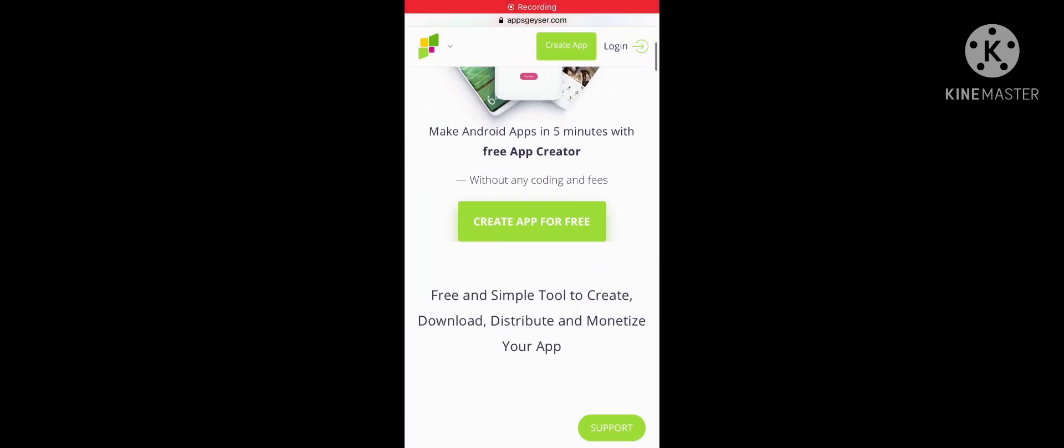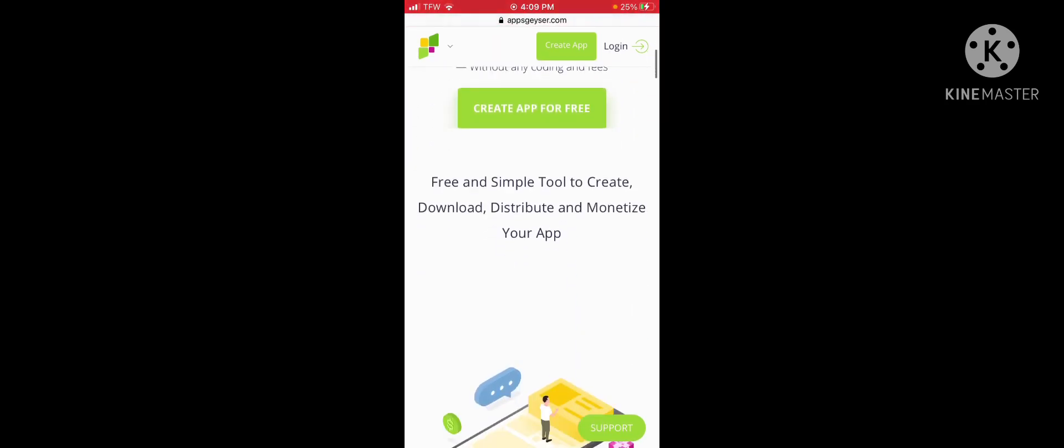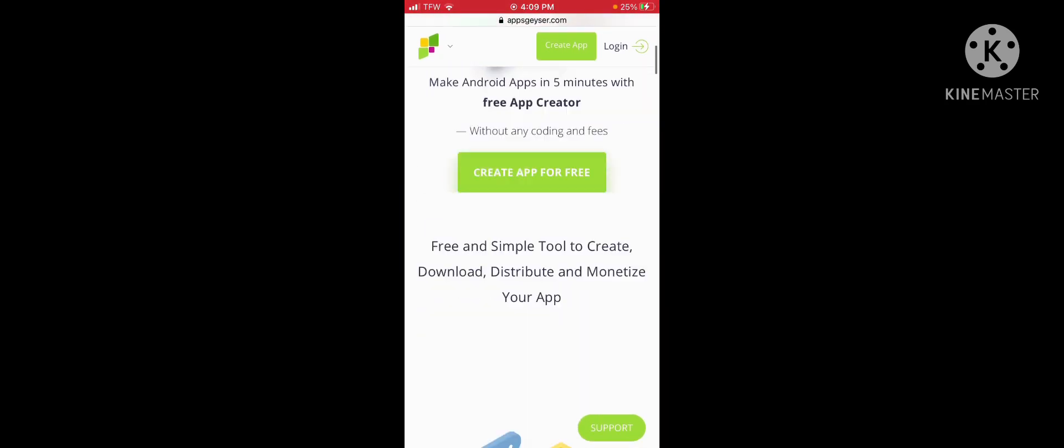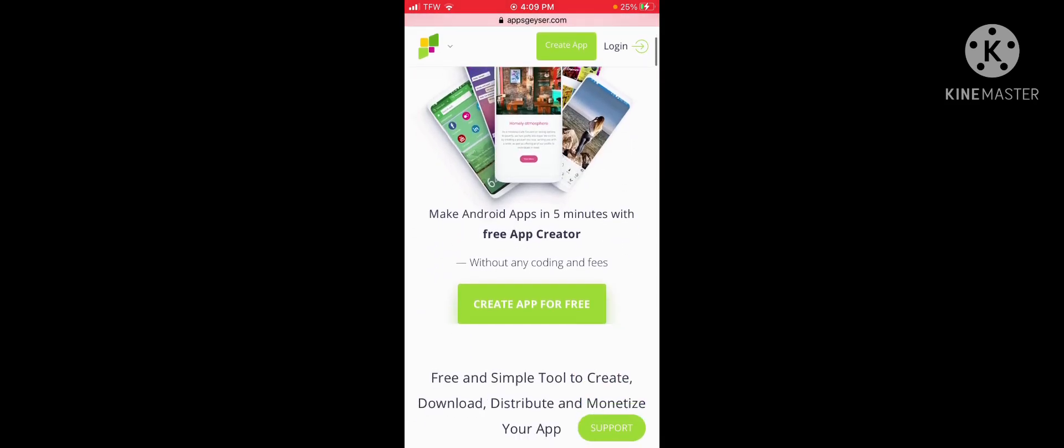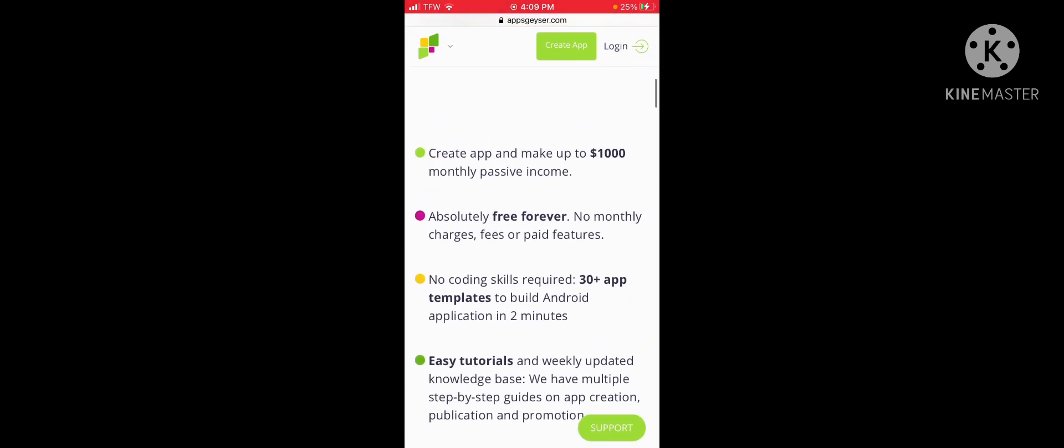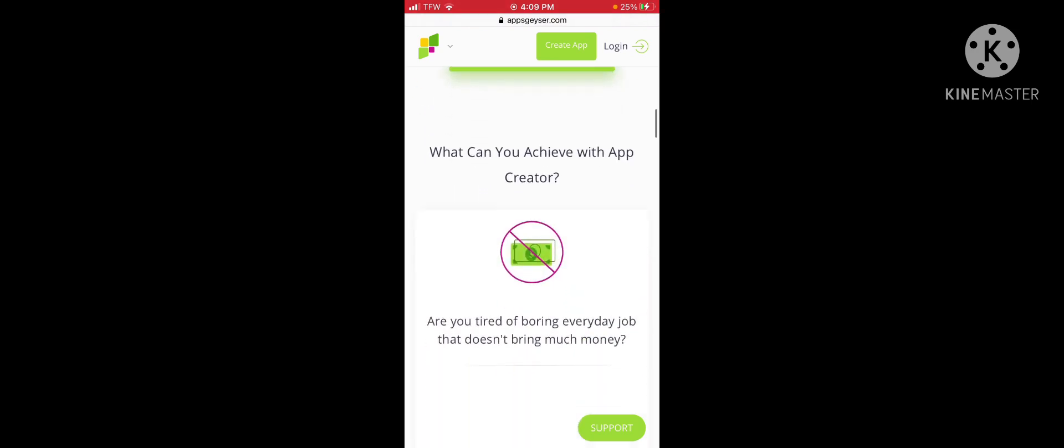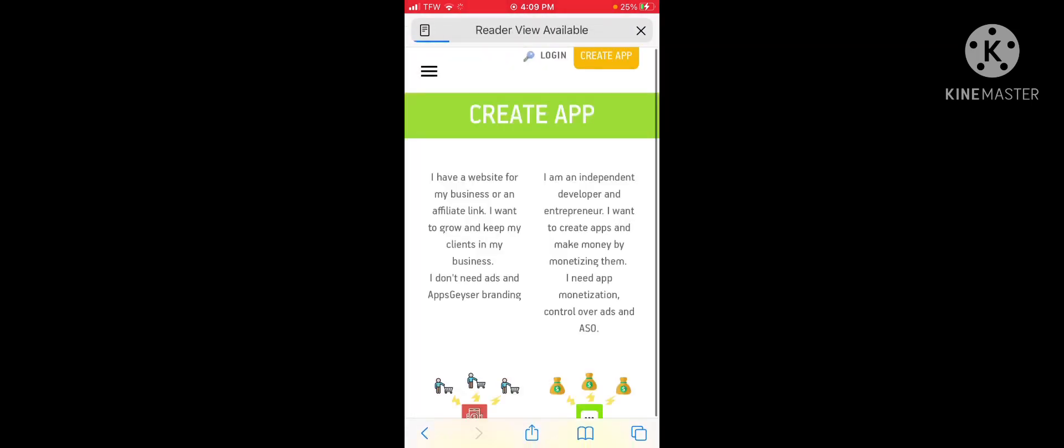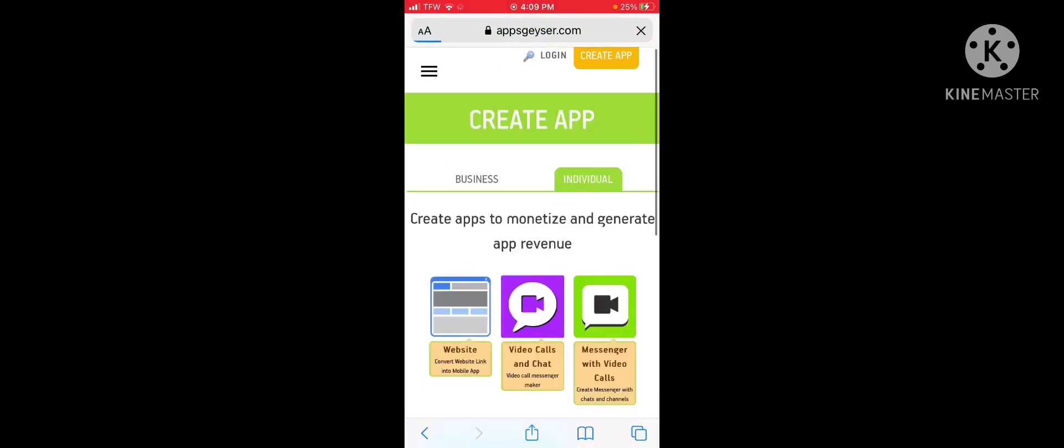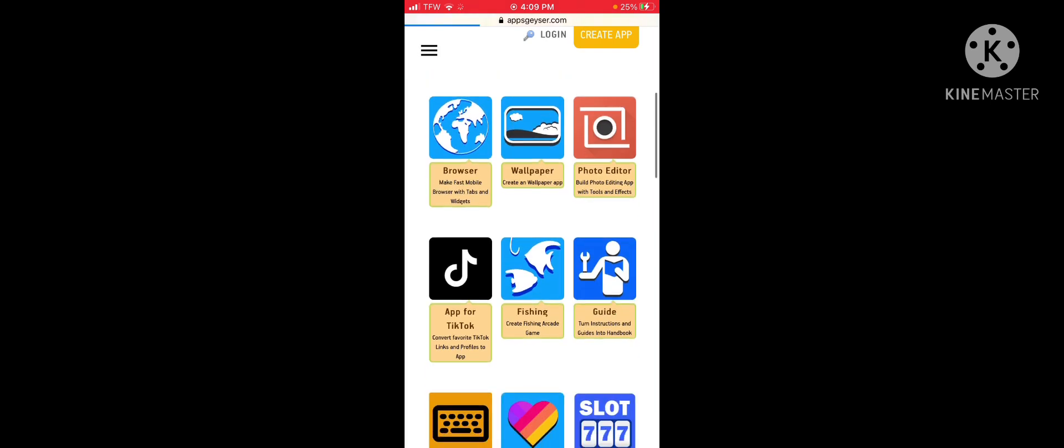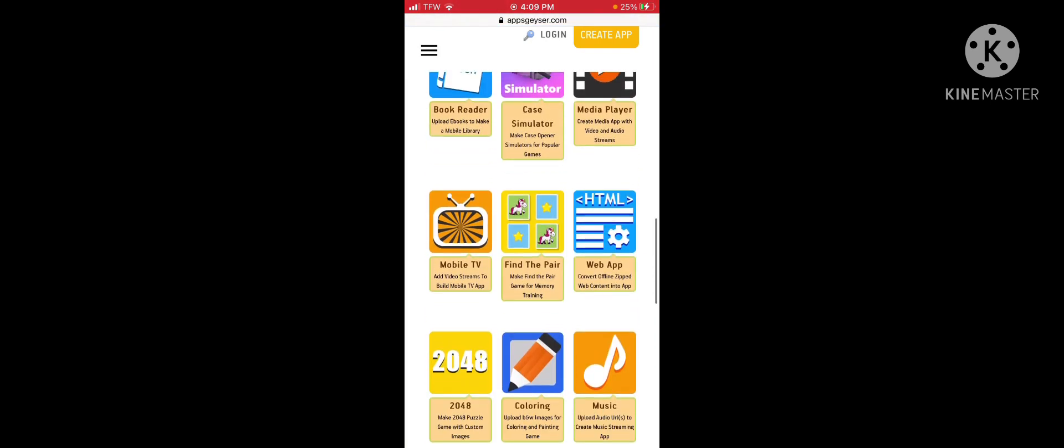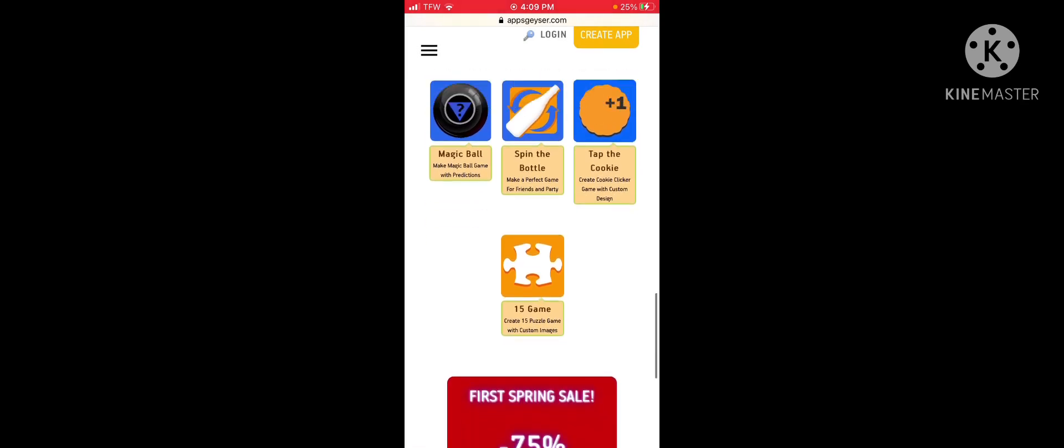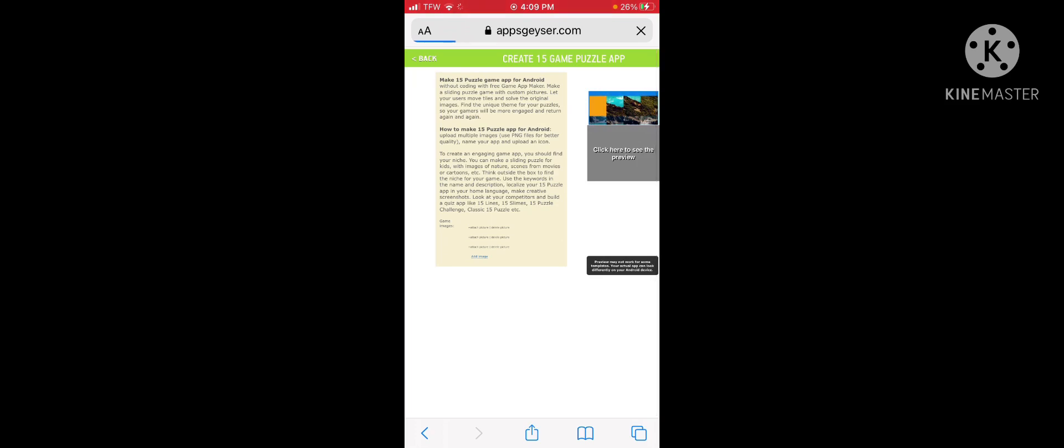This is the website. You can log in and get little rewards every time. There's a premium membership. I don't really use it. But it doesn't matter. You just click on create app and create app to earn. And you get a bunch of these different templates. And you can do many things. And I'm just going to do a simple puzzle game.